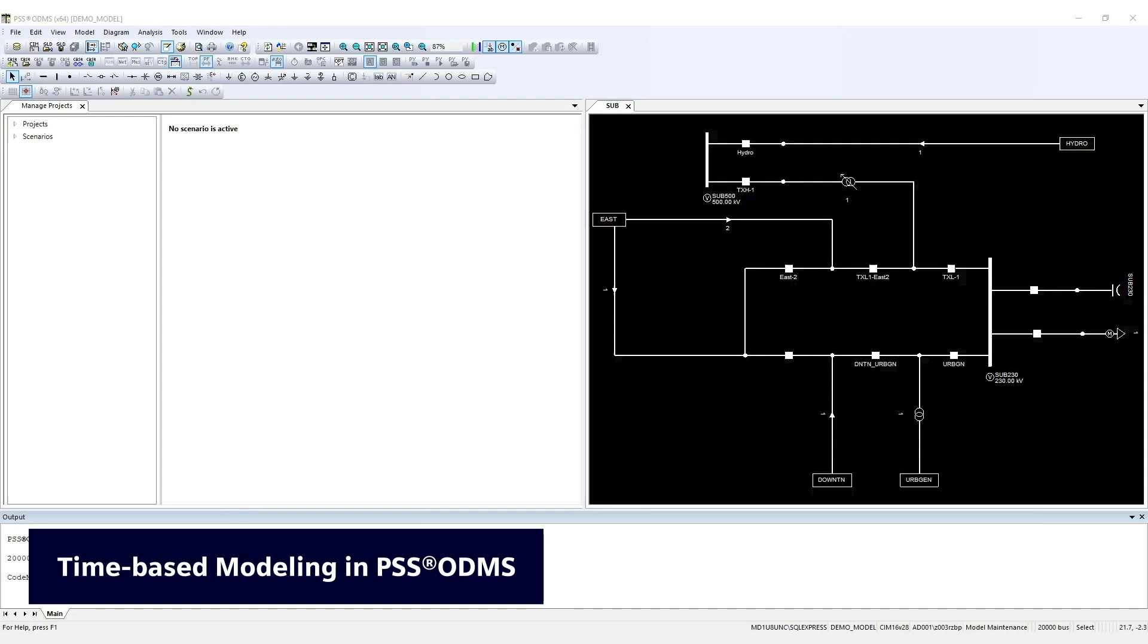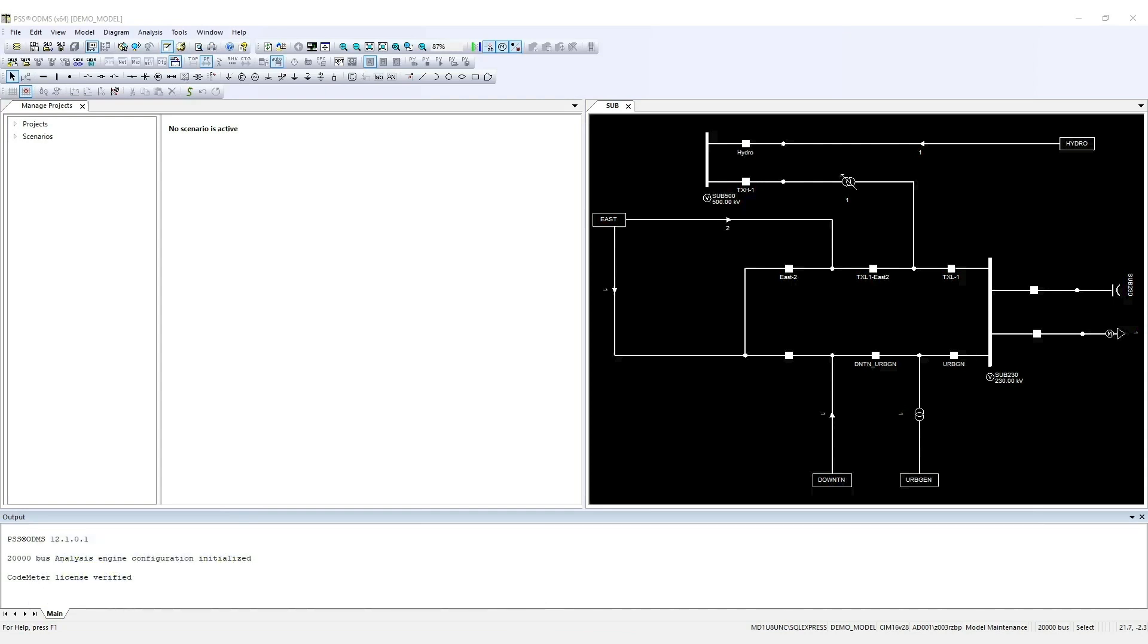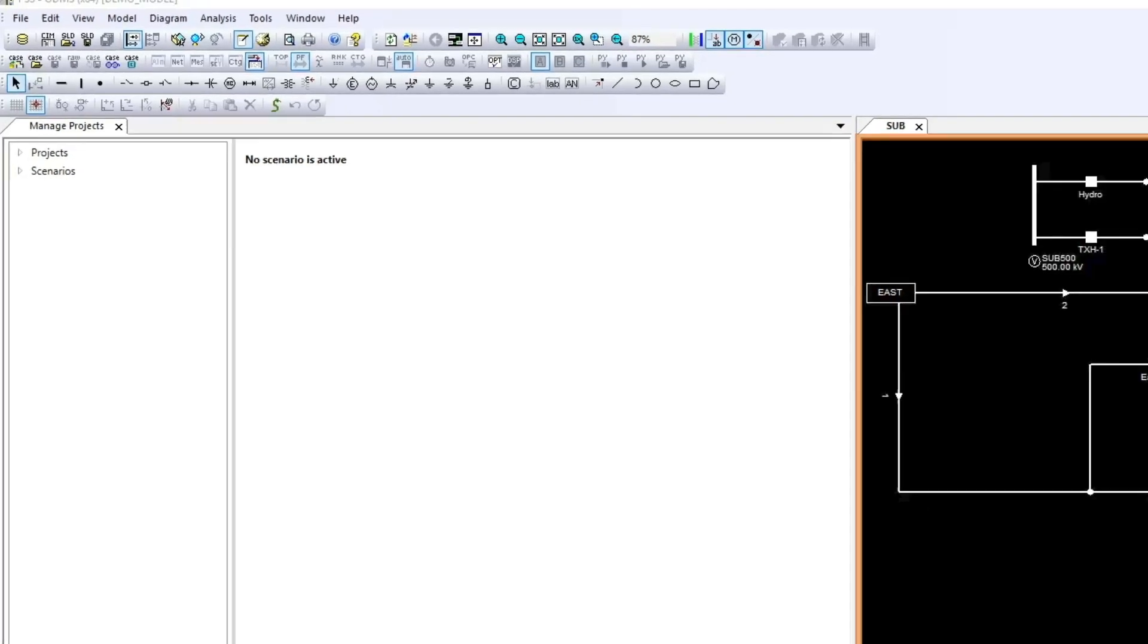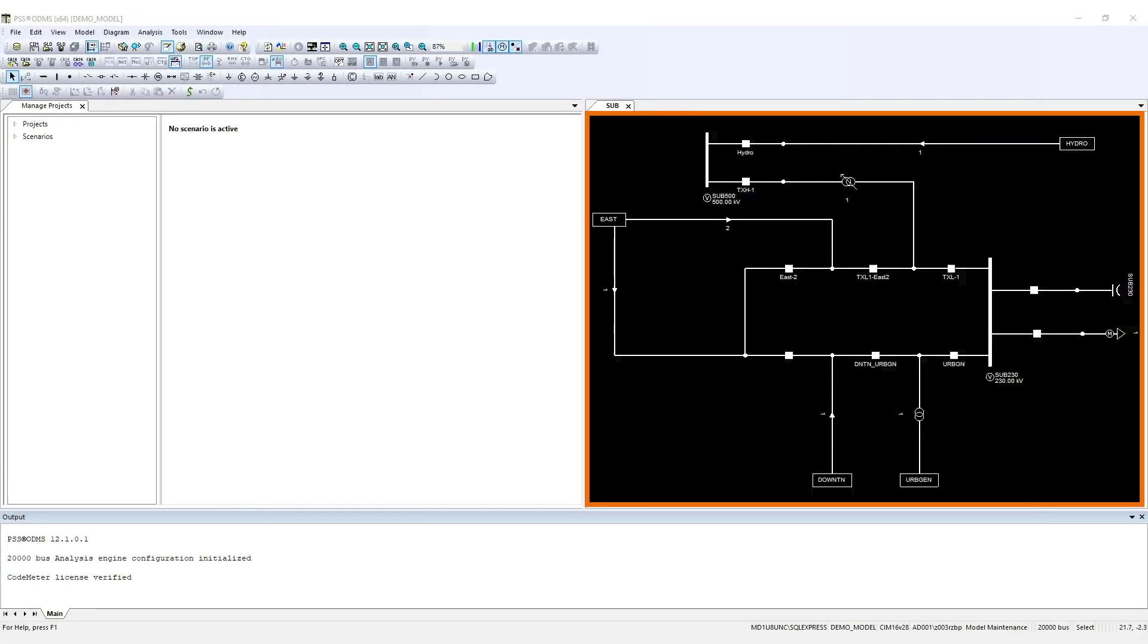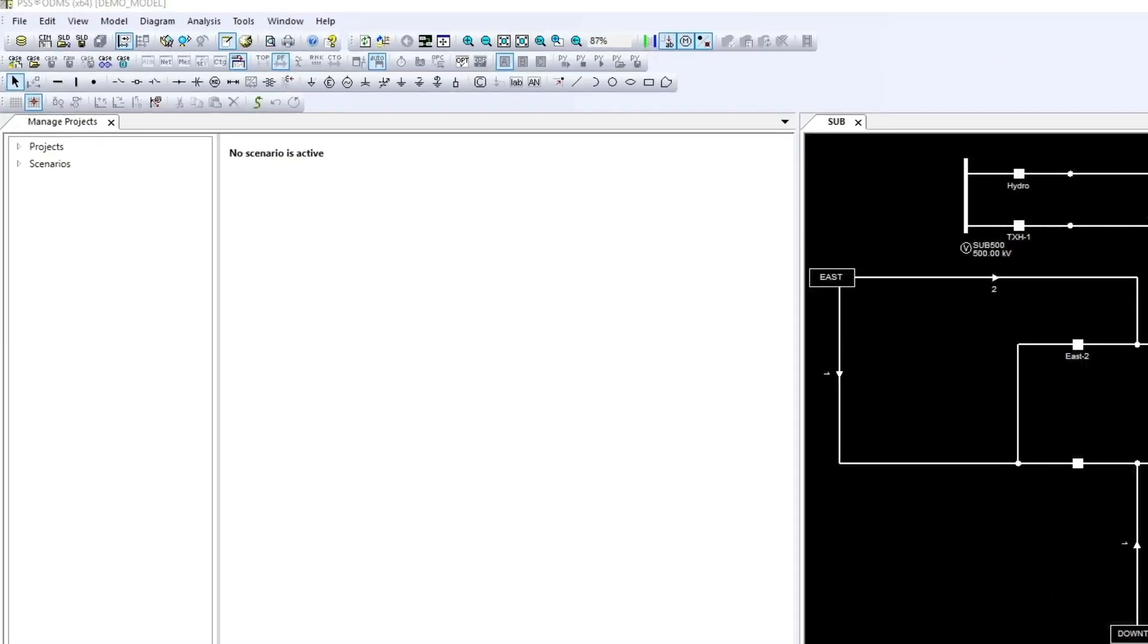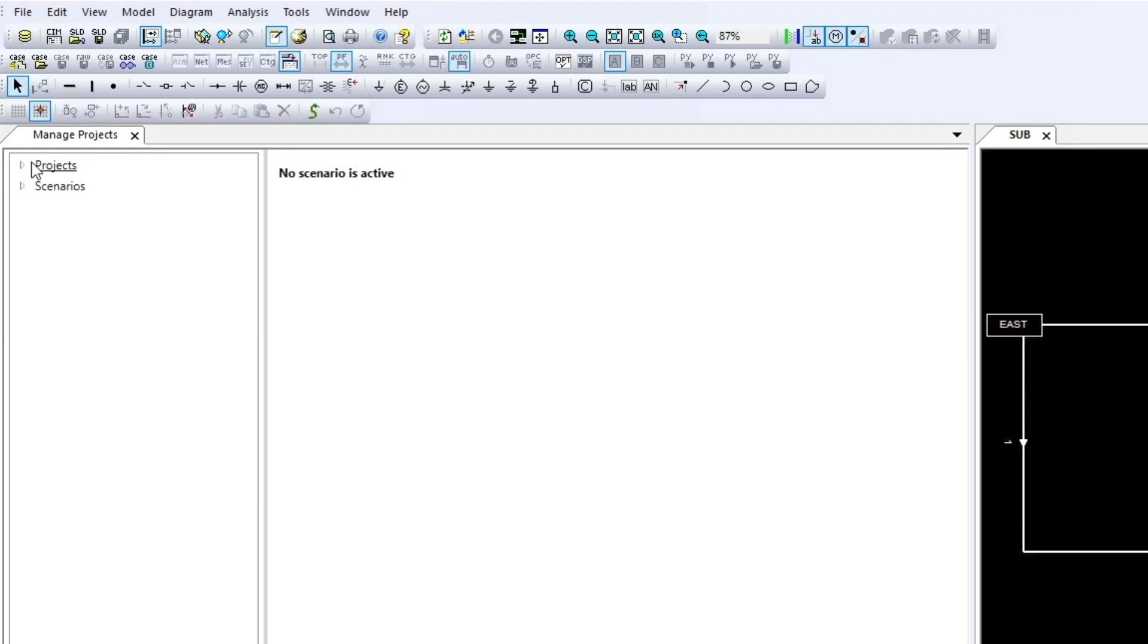This is PSS ODMS. On the far left, the Manage Projects window lists all the projects and the associated phases. In addition, all created scenarios are listed here. On the right, a single-line diagram provides an overview on the base network.